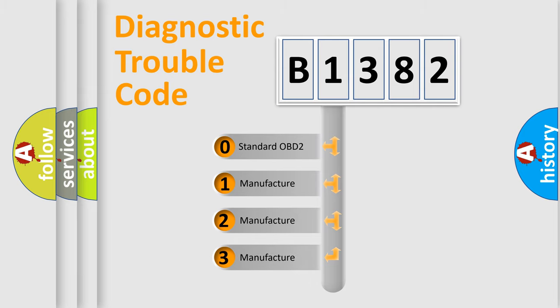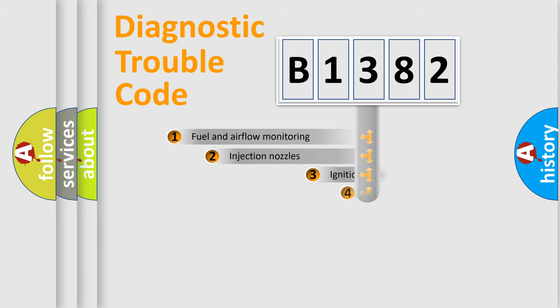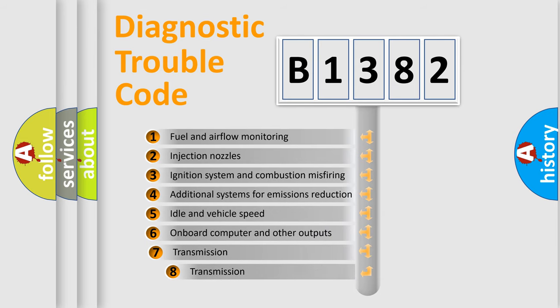If the second character is expressed as zero, it is a standardized error. In the case of numbers 1, 2, 3, it is a more specific expression of the car-specific error.